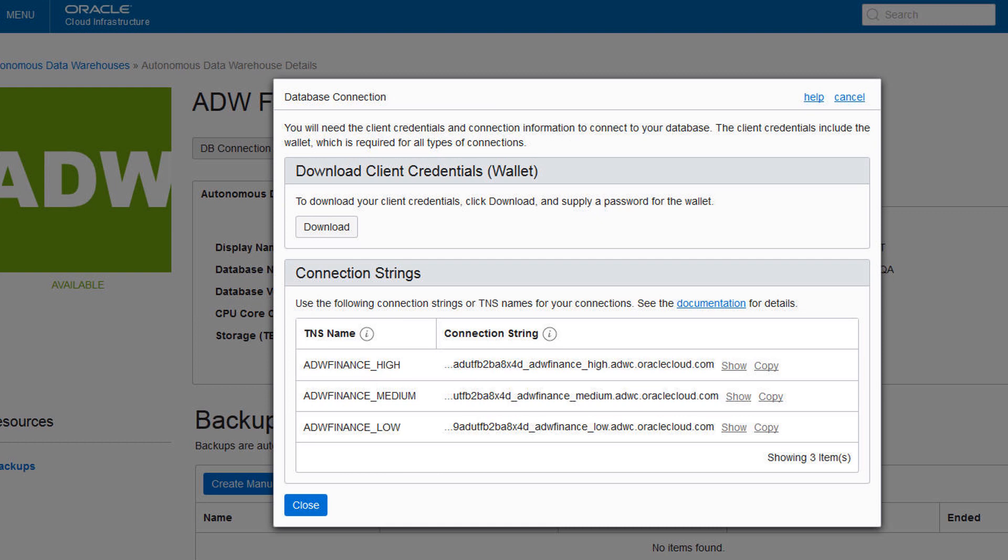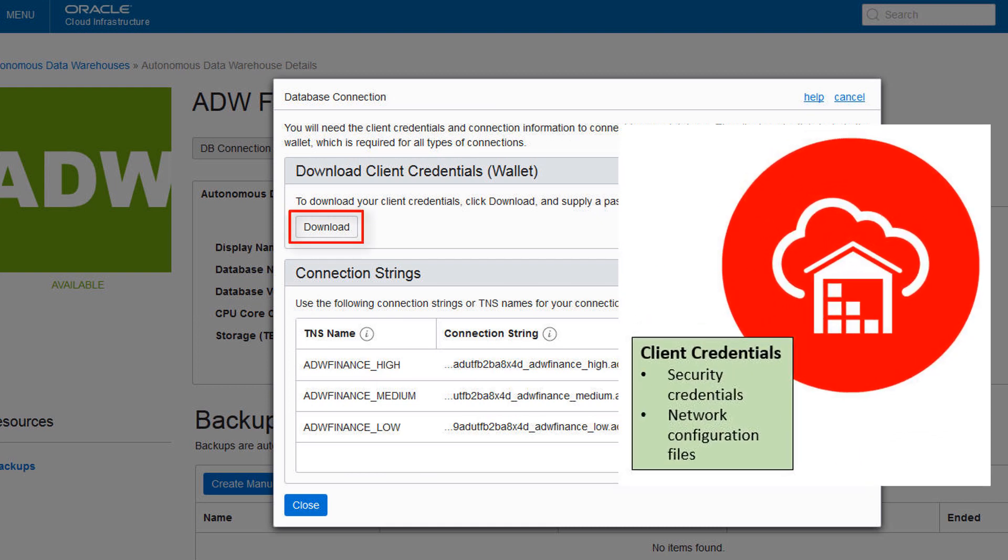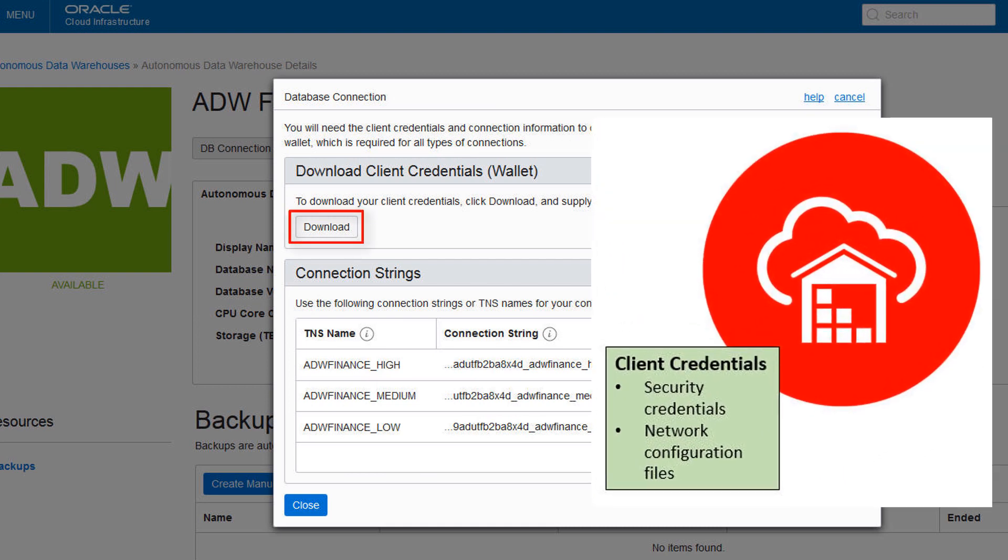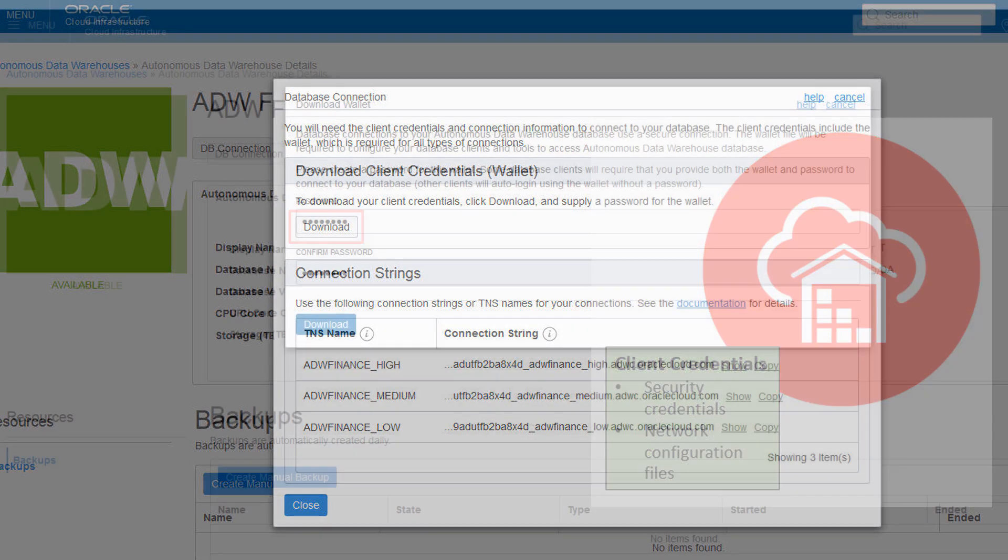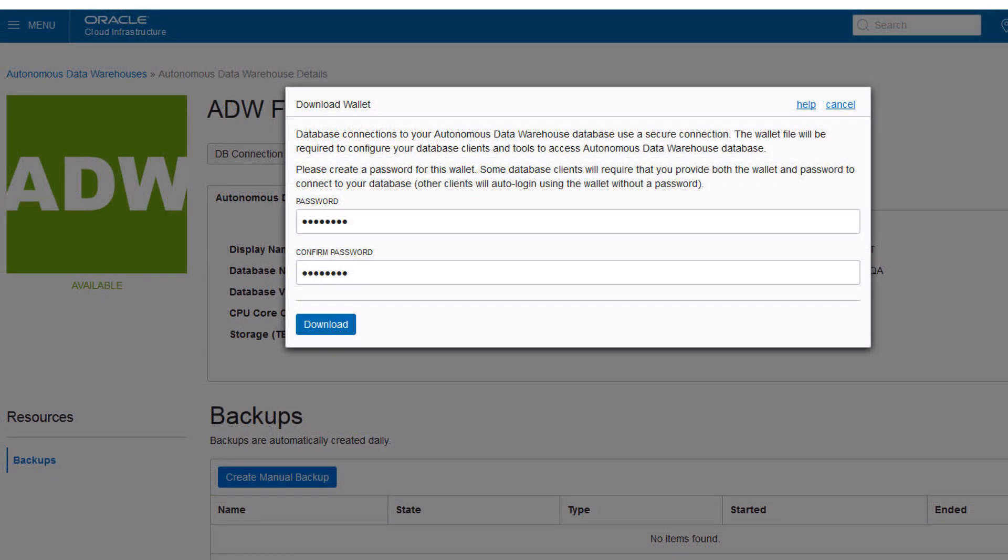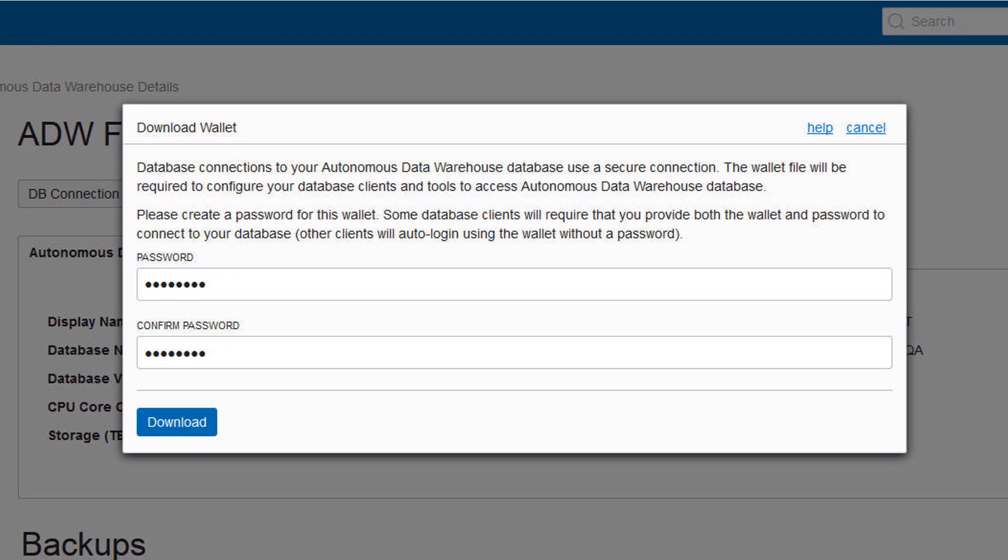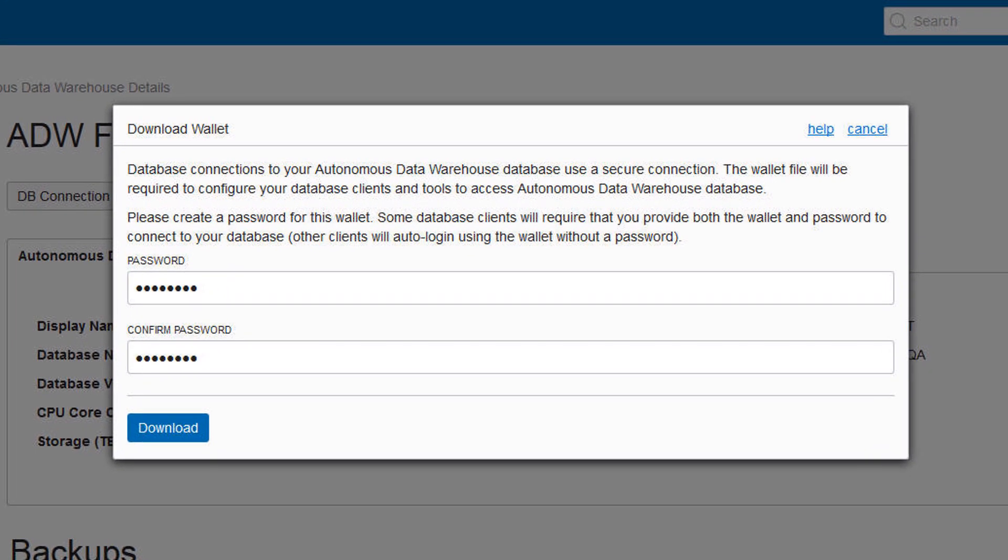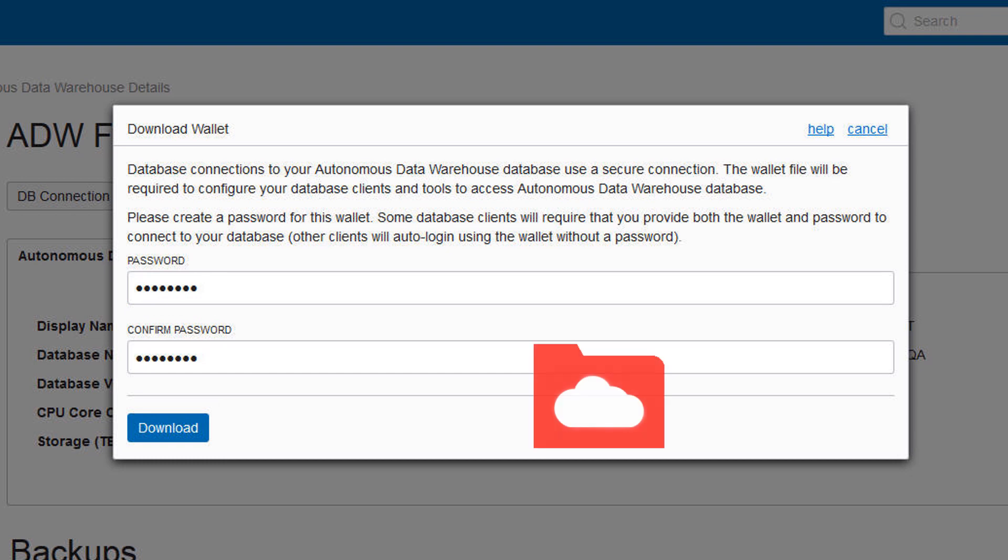Download a zip file containing the security credentials and network configuration files to access your instance. You're prompted to create a password for the credential zip file. Enter a password and click Download to download the file. Store the file and make note of the password.